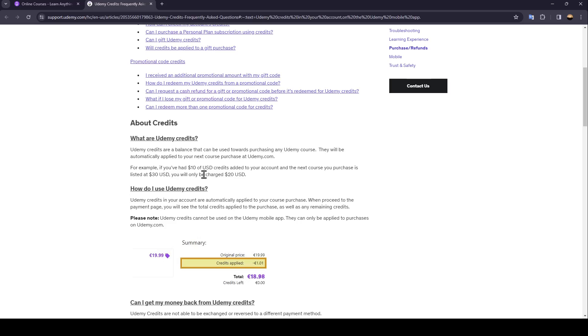For example, if you had $10 of USD Credits added to your account, and the next course you purchase is listed at $30, you will only be charged $20.